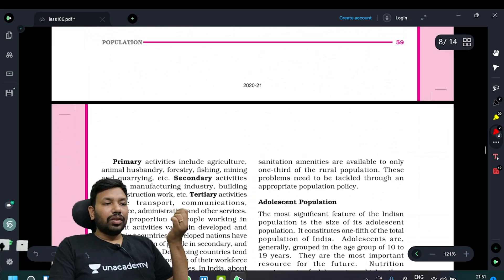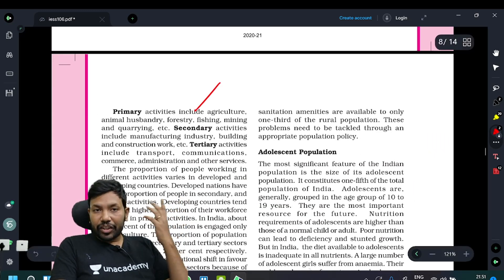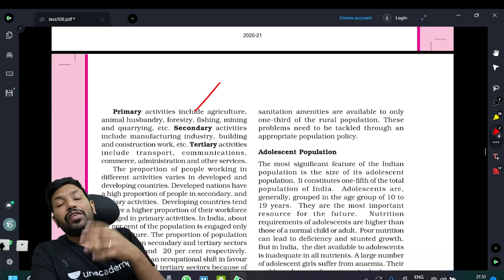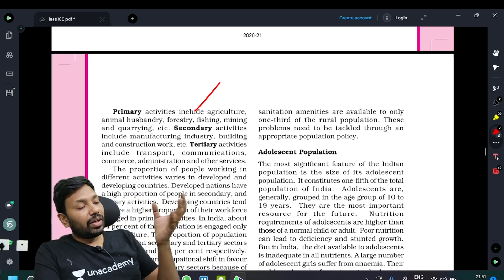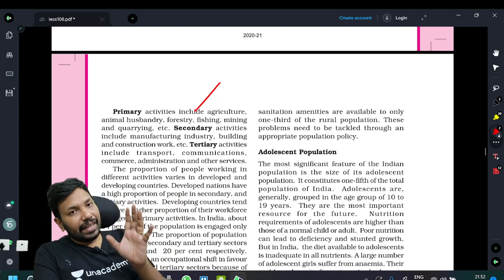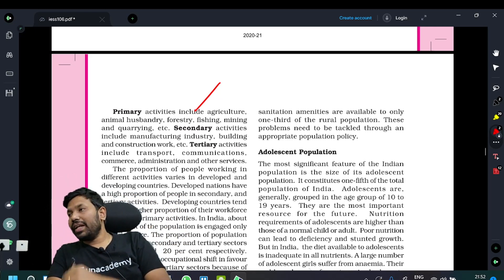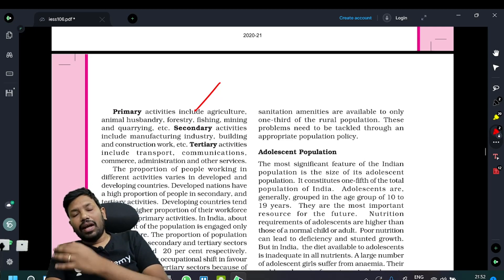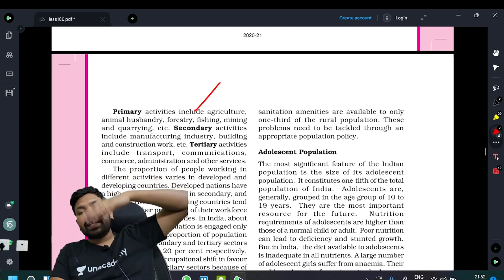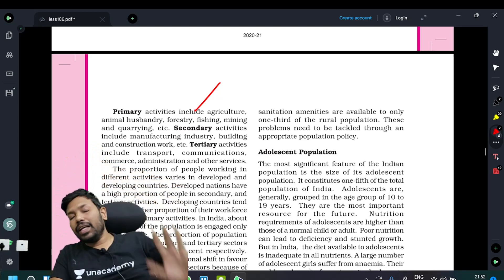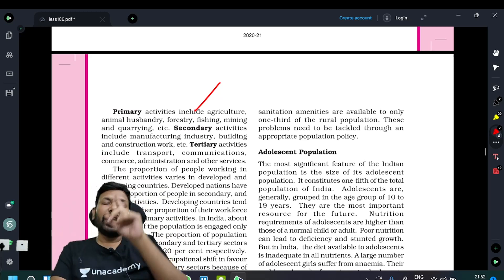Economic activities include primary activities, secondary activities including the manufacturing sector and value addition, tertiary activities including marketing, and quaternary activities including research and development. The economy and population impact each other — the population depends on and impacts the economy.